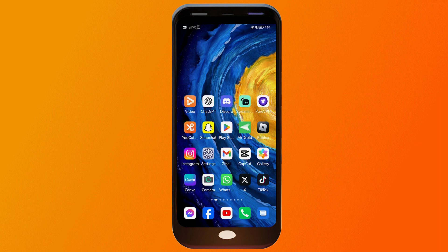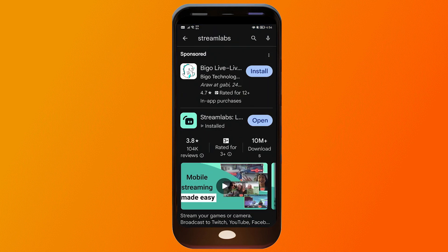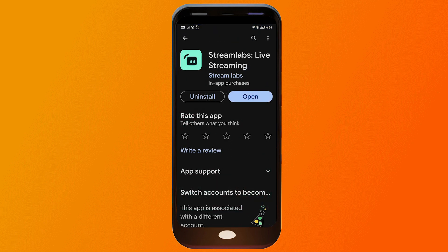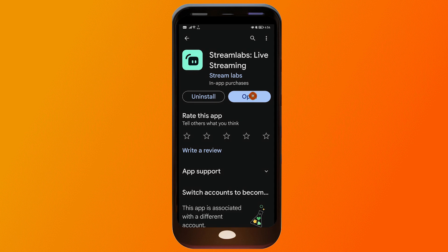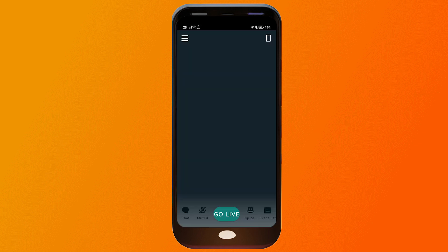First things first, go ahead and open your Play Store and download this app — it's Streamlabs Live Streaming. Once you have finished downloading it, just go ahead and tap the Open button.